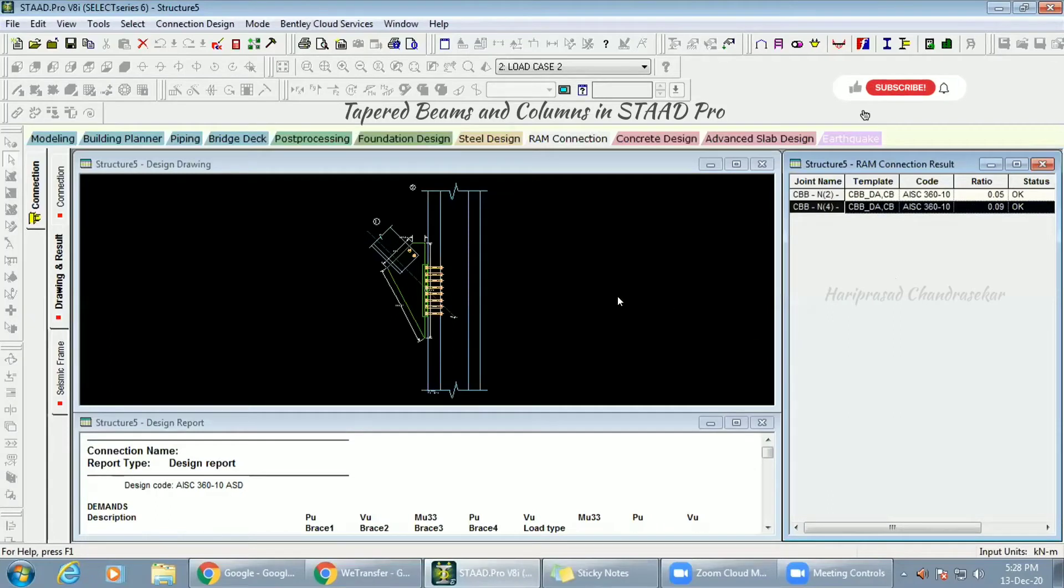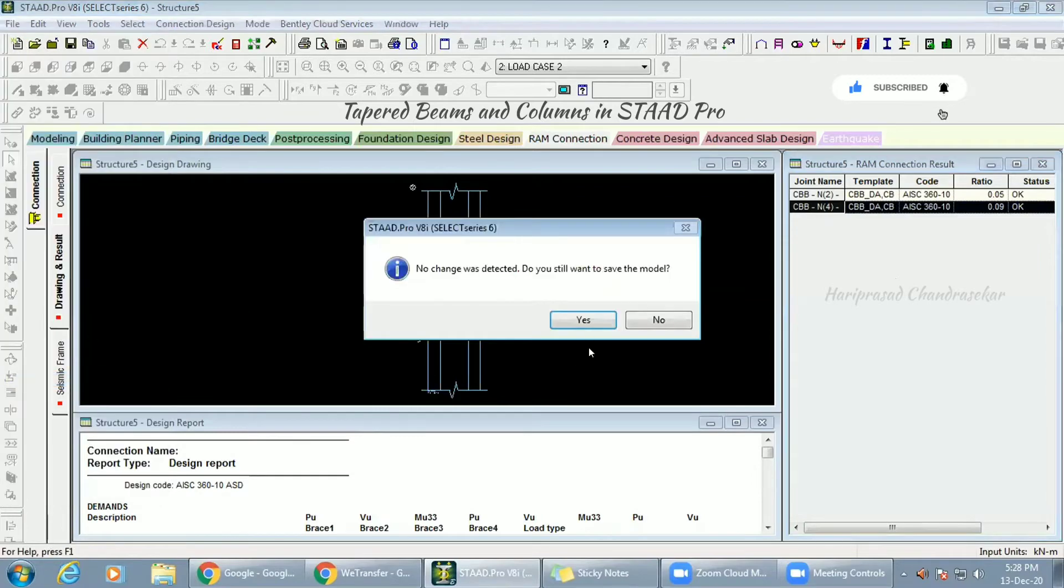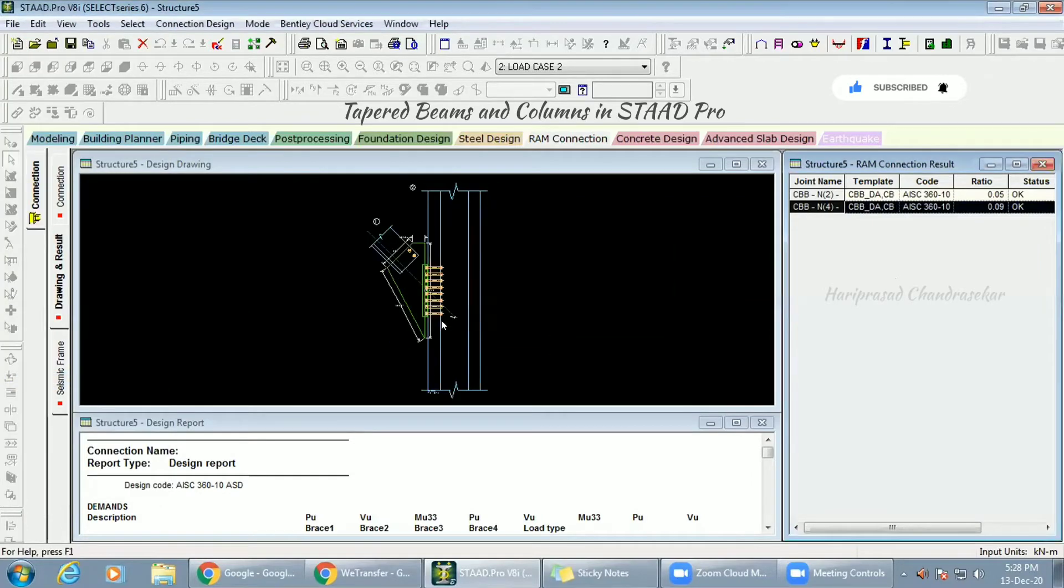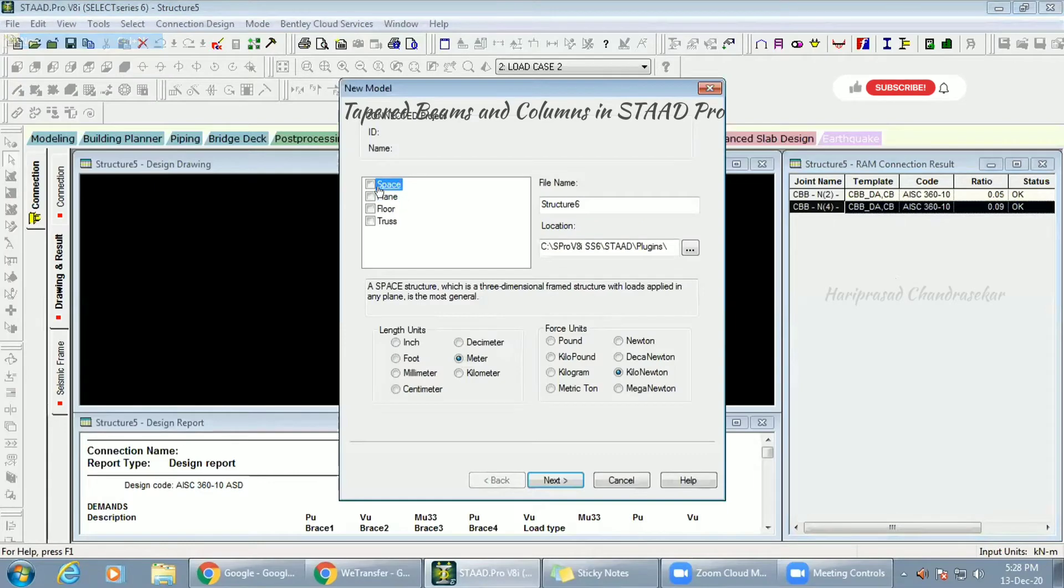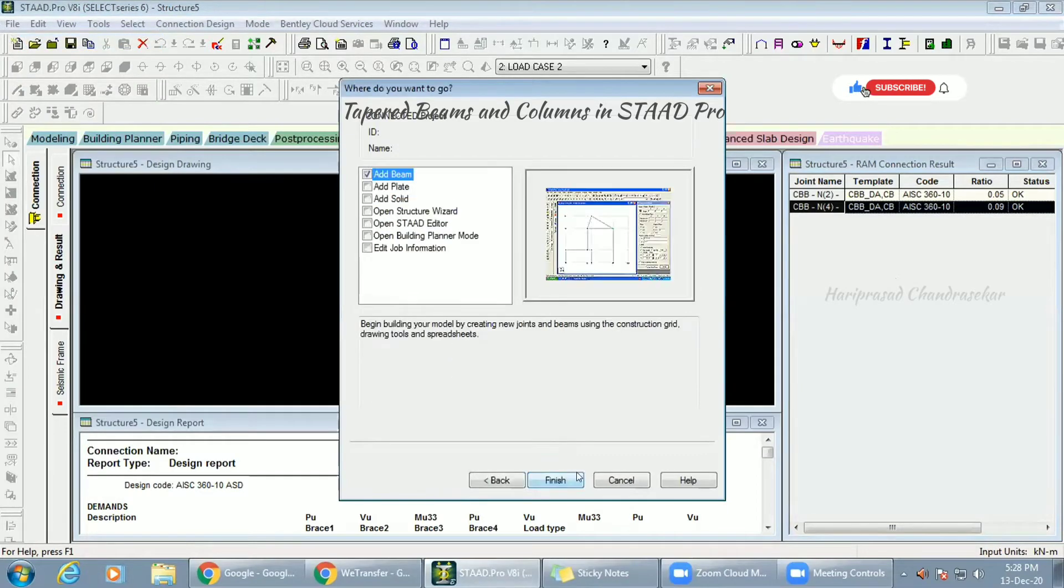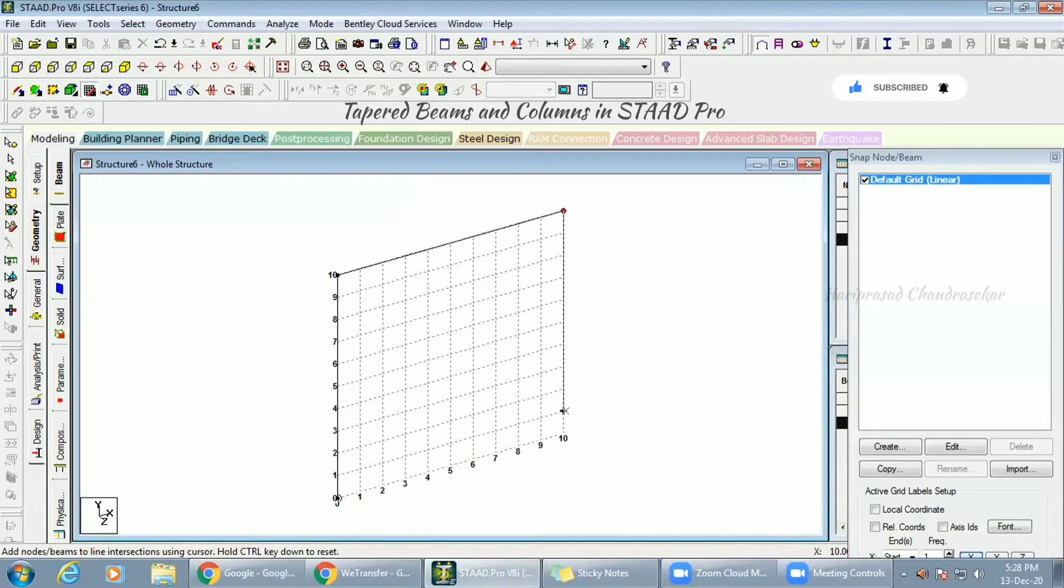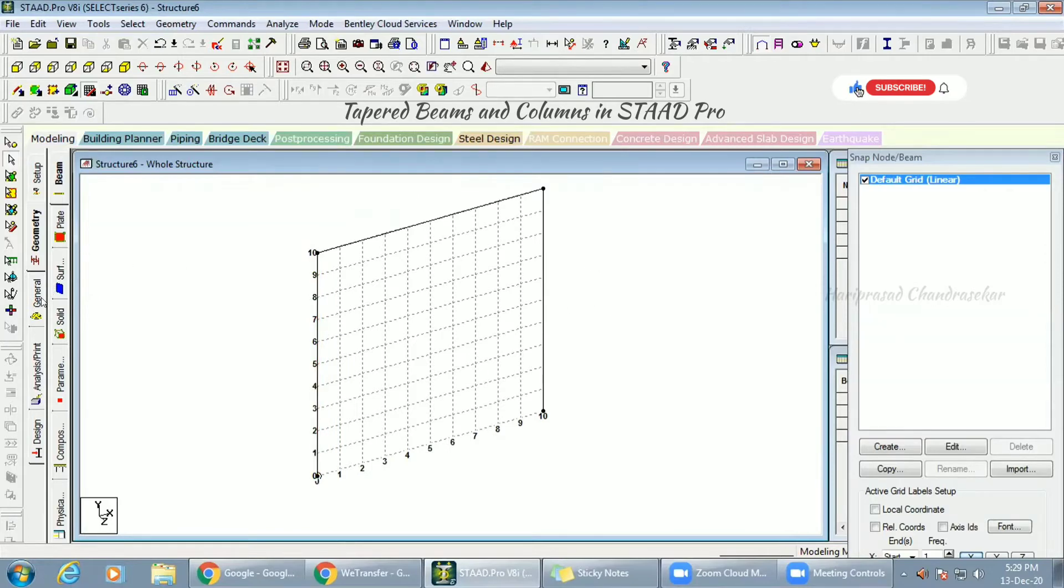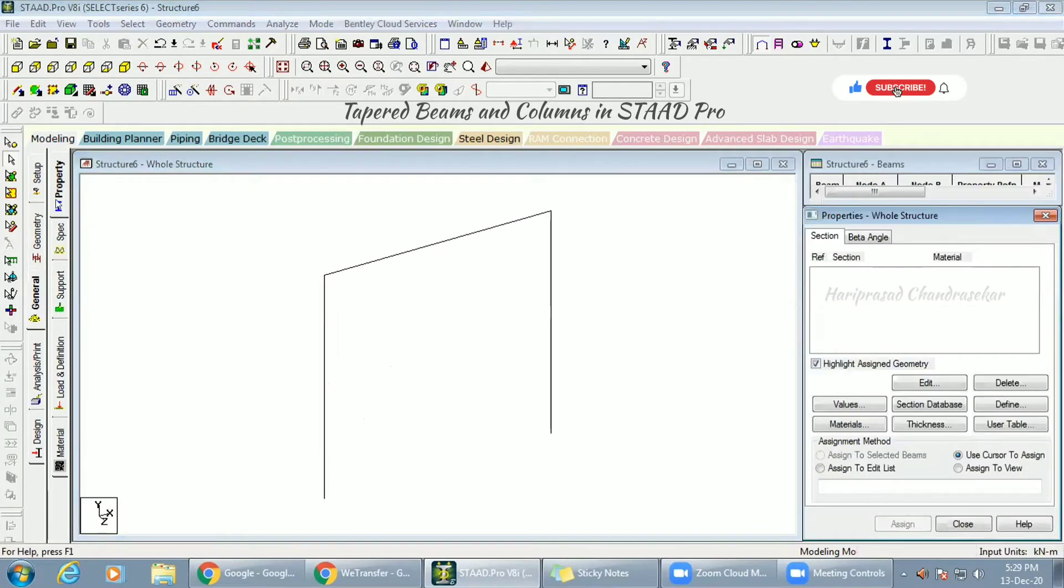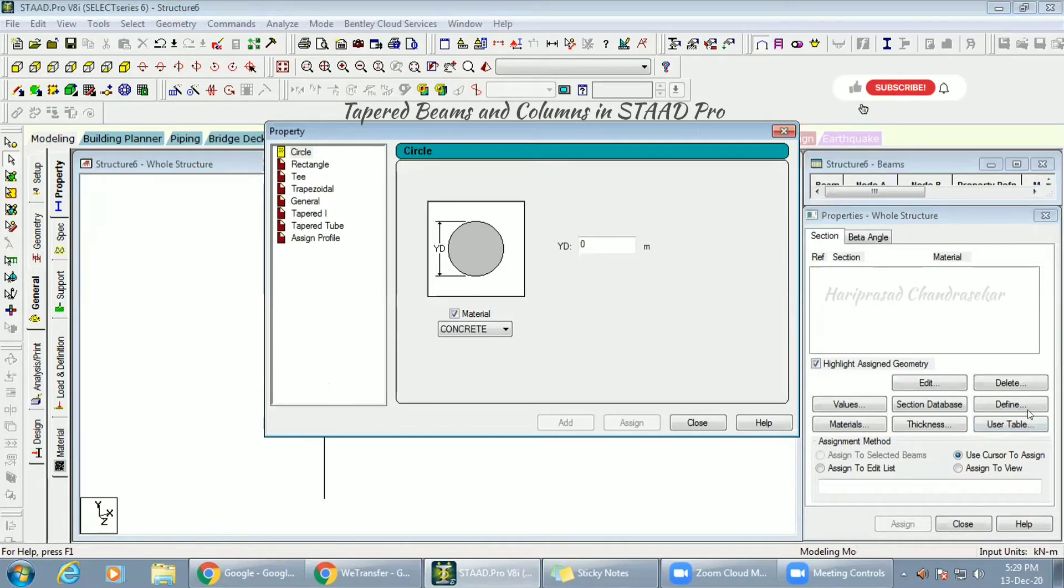I will show you an example of a tapered beam. For example, I was drawing this kind of thing, and if I wanted the tapered beam here, just go to General, and then you have Property. In Property you have Define, so you need to go to Define for tapered beams.